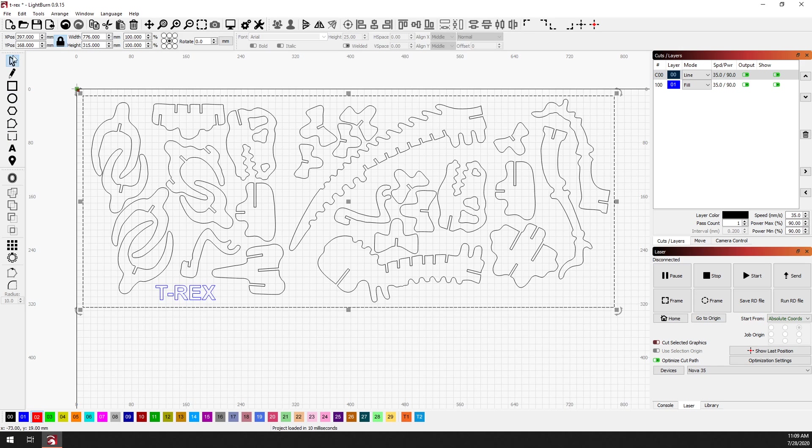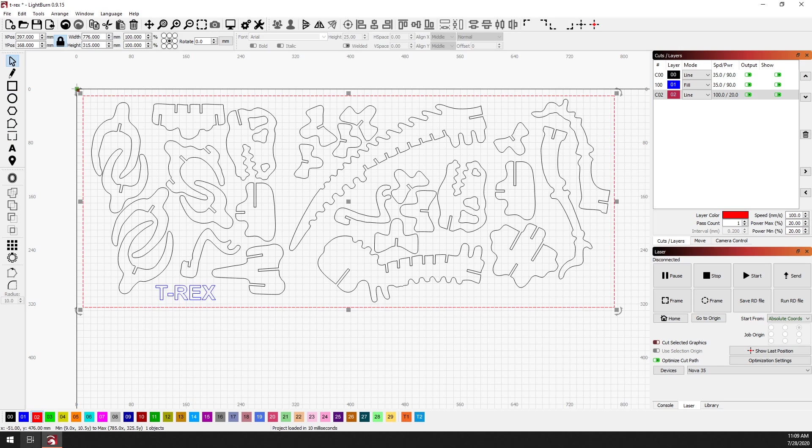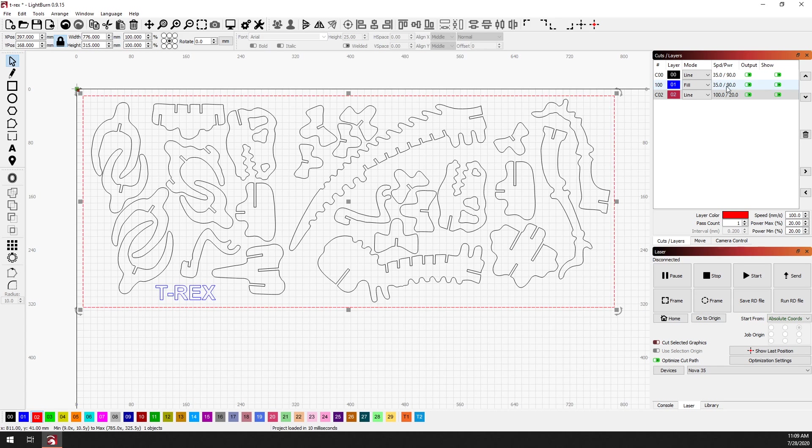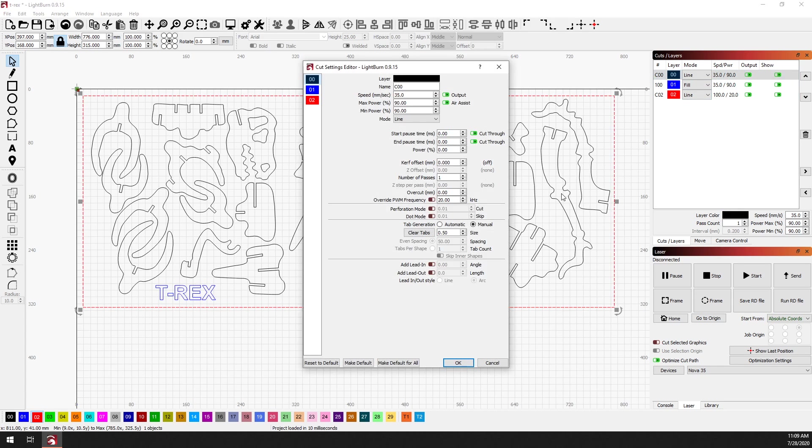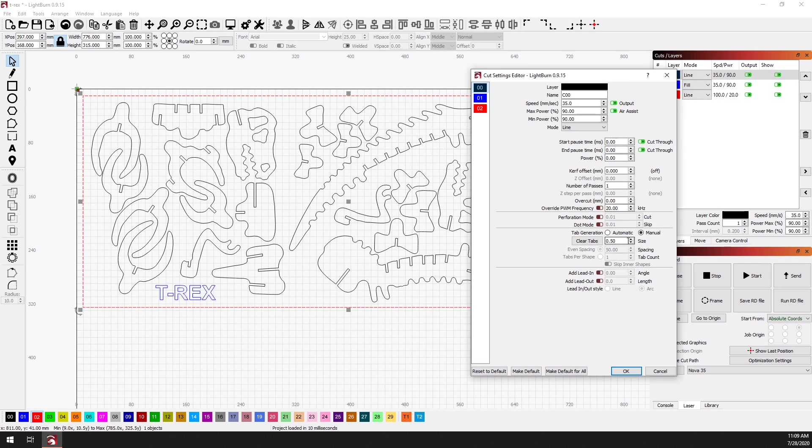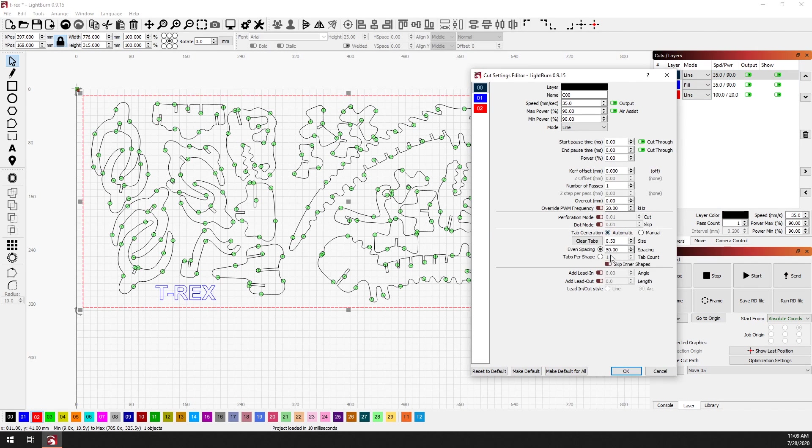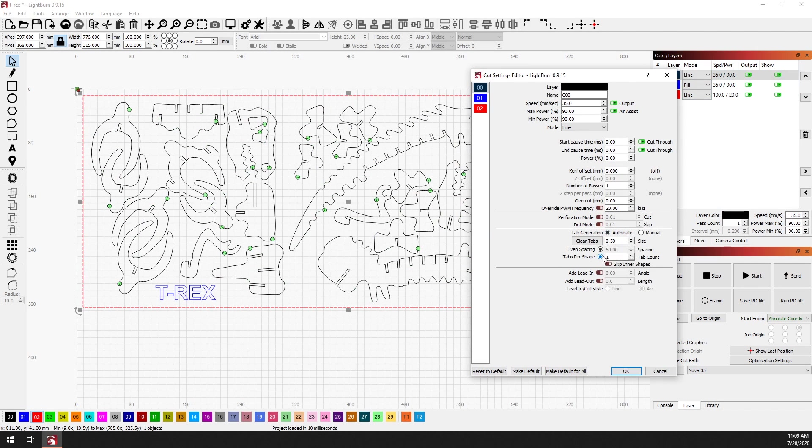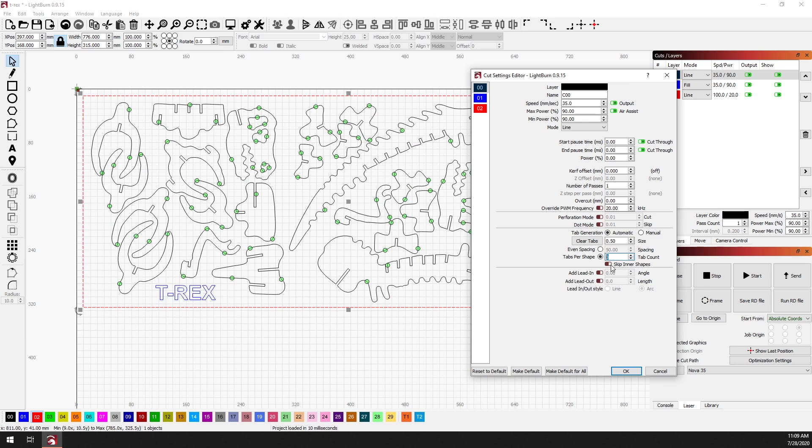So the solution to that is we need to basically just select this outer border and then move it to another cut layer. Once we've done that, we can go back into the cut settings. We can turn automatic tabs back on. We'll go back to tabs per shape.